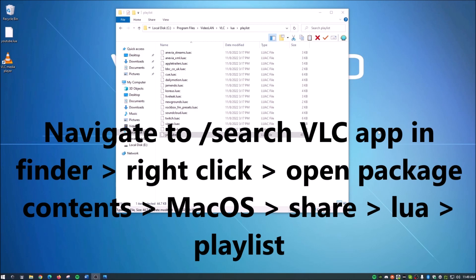right click, open package contents, macOS, share, Lua playlist. And then I'm assuming you do the same thing. You delete the old file out, put the new file in. But I've heard from a few different Mac users now that that is how that works. And you should be good to go.